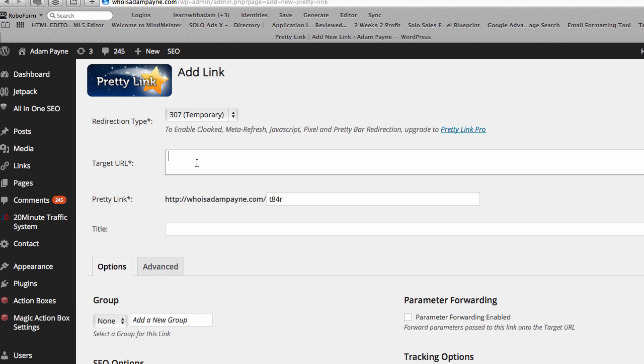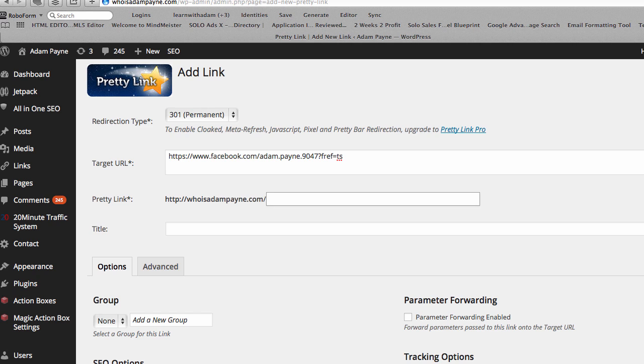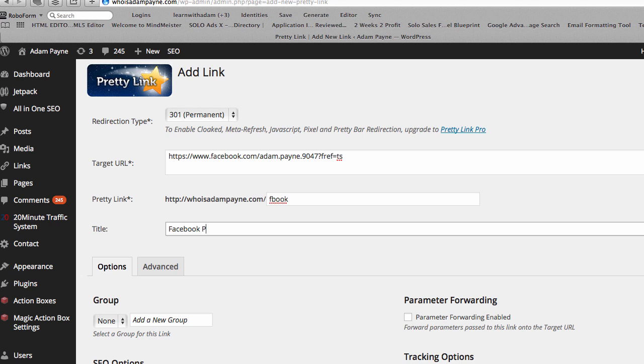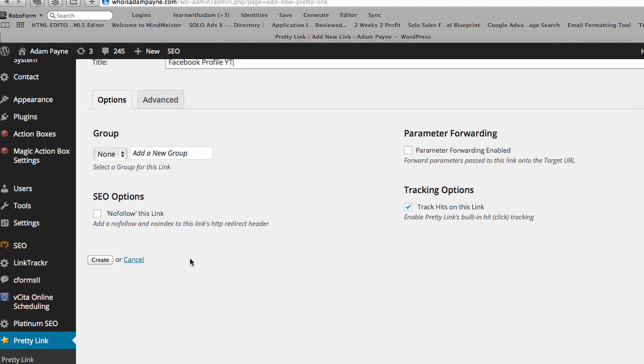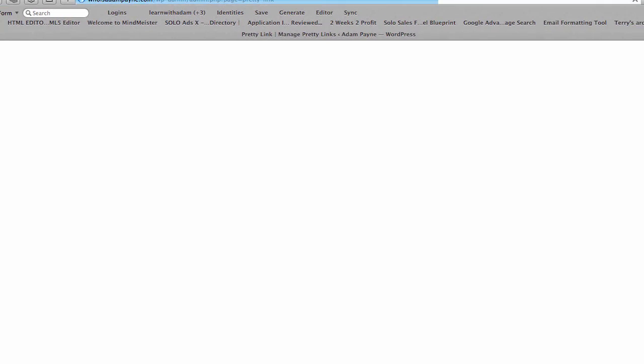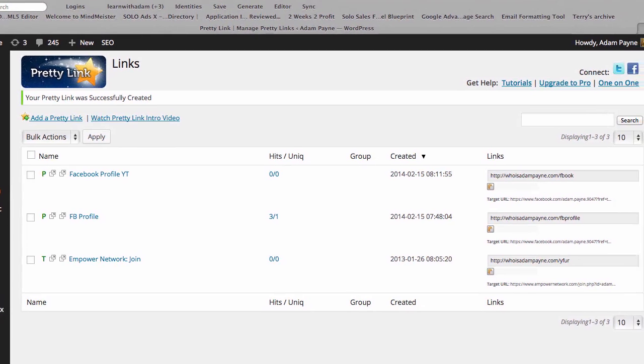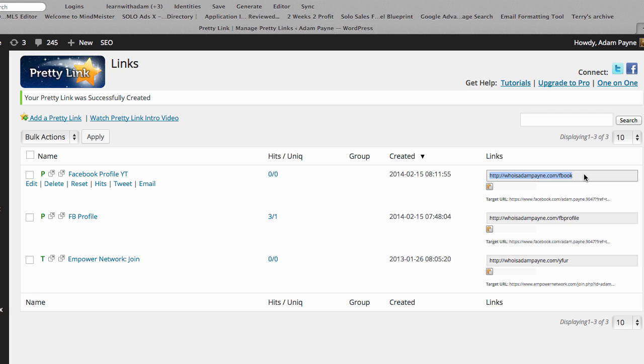Now I want my Facebook profile as my target URL. I want to make sure this is permanent. I want to give the link at the end something that looks nice. So I'll put it Fbook and I'll just put here Facebook profile YT for YouTube. It looks good. Click on Create. Once we've created it, we then want to come here and grab the link. This is the one that we've just made. We'll copy it.